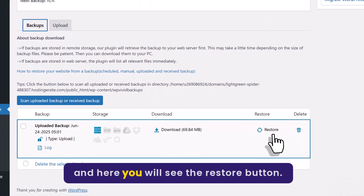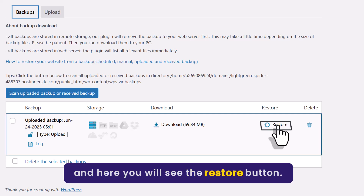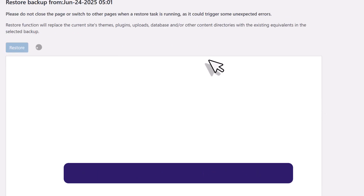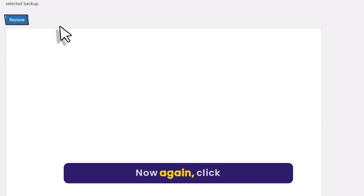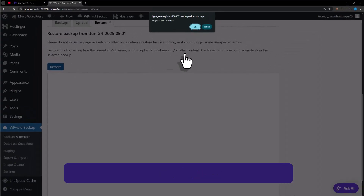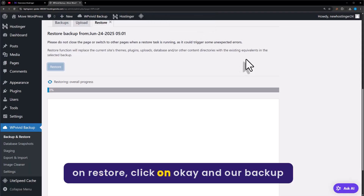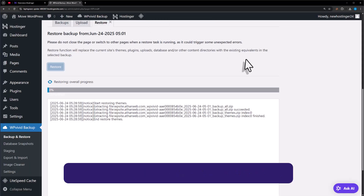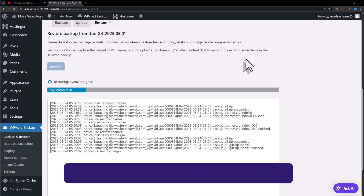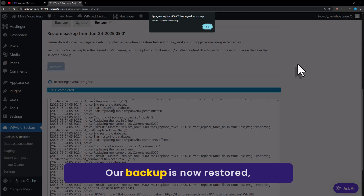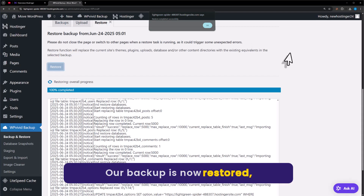Once the backup is uploaded, you will see the Restore button — just click on it. Now again click on Restore, then click OK. Our backup is now restoring. Our backup is now restored — click OK from the top.